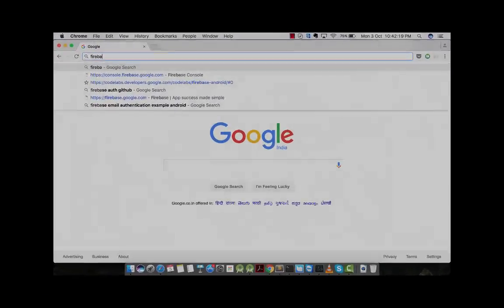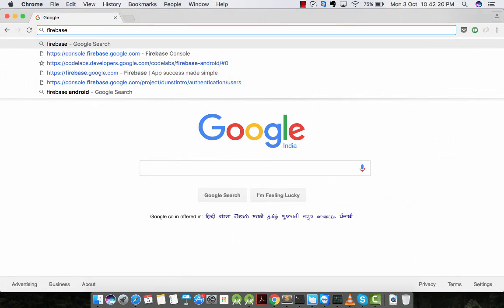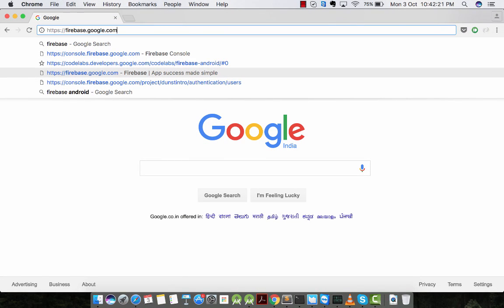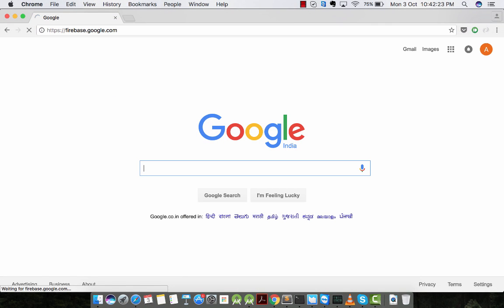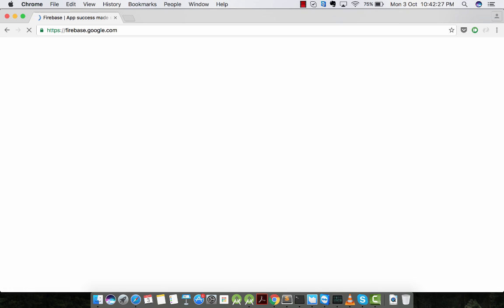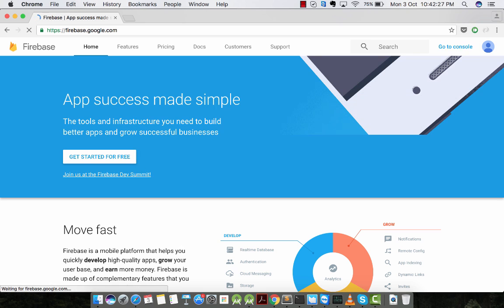Let's go to Firebase official URL, firebase.google.com. In this URL, you will be able to see documentation and quick tips about Firebase.